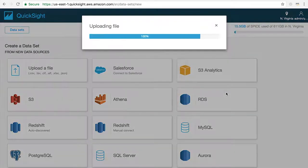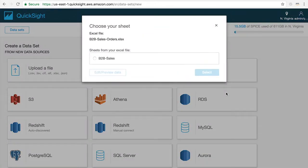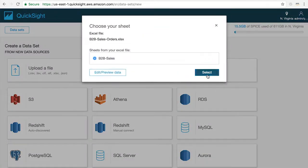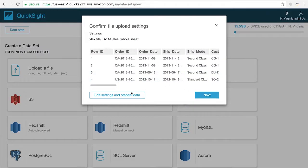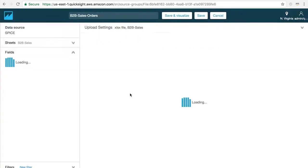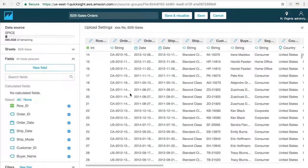Once the file is uploaded, I can either go directly into the analysis mode to start creating visualizations and exploring my data, or I can click on Edit Dataset to get a preview of the data that was inside of my spreadsheet.